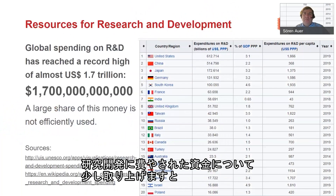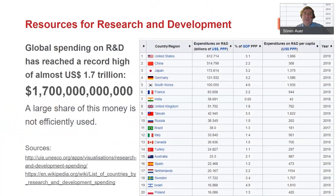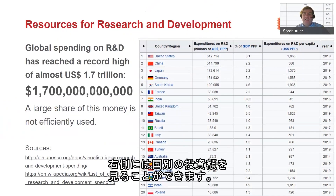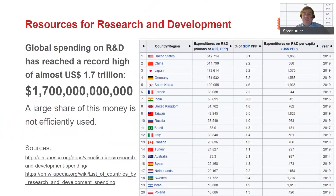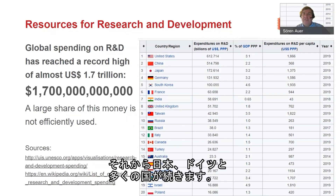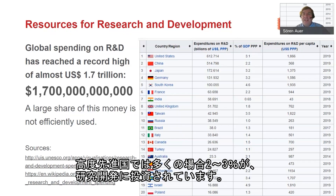If we look at the resources we spend on research and development, we spend globally 1.7 trillion on R&D — an amazingly large investment. You can see how that breaks down into different countries: the United States and China are the top investors, followed by Japan, Germany, and many others. In highly developed countries, a large share of the gross domestic product — often between two and three percent — is invested into research and development.